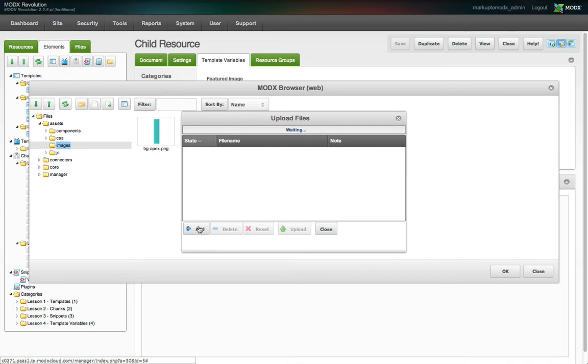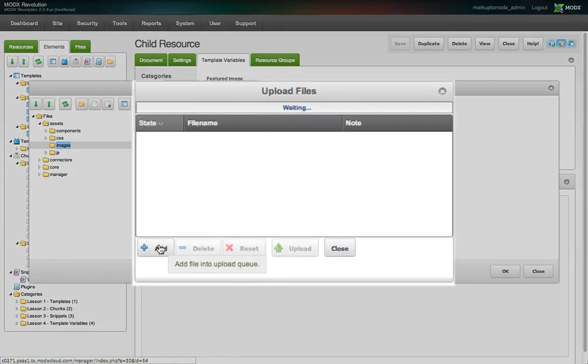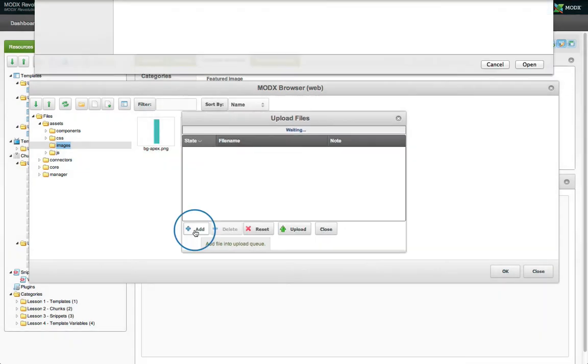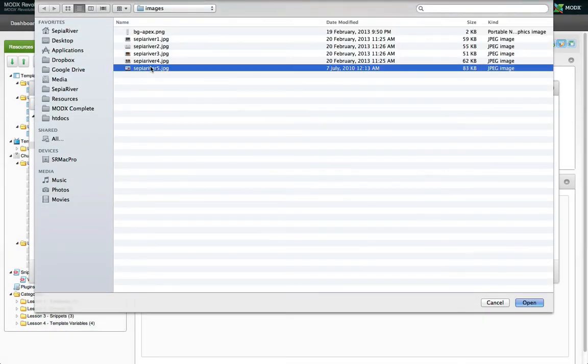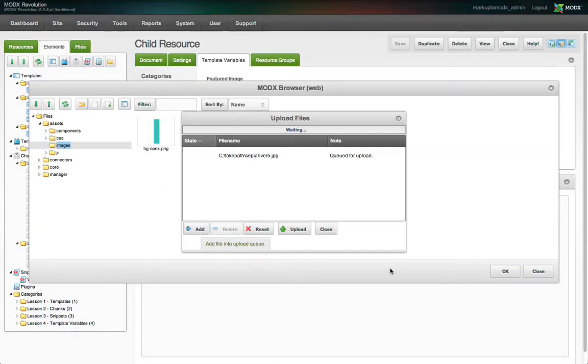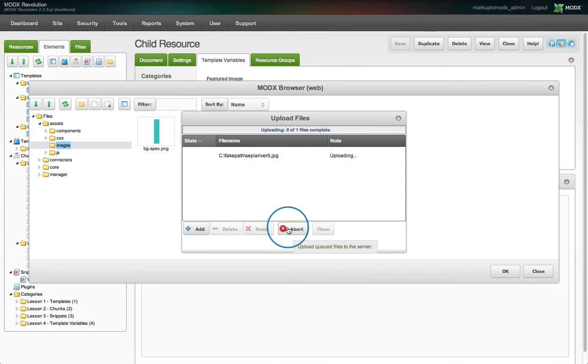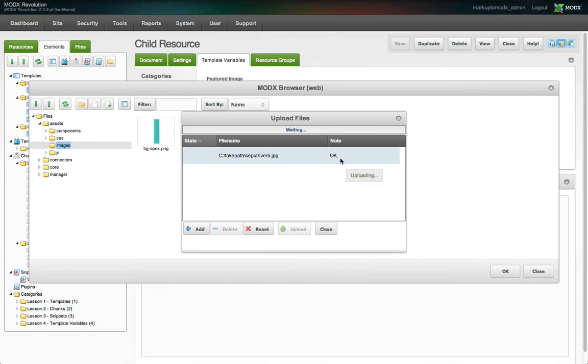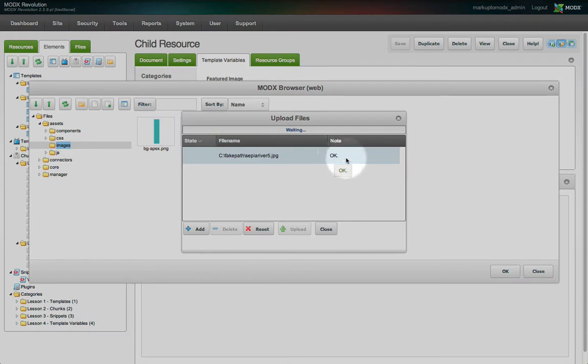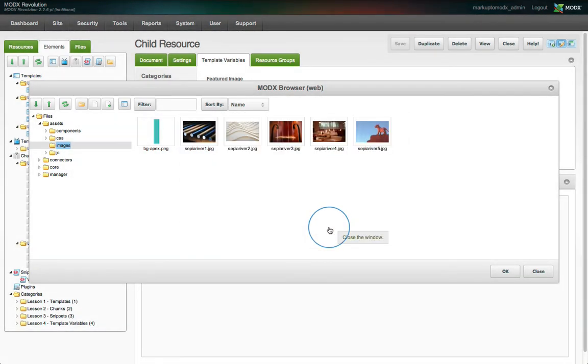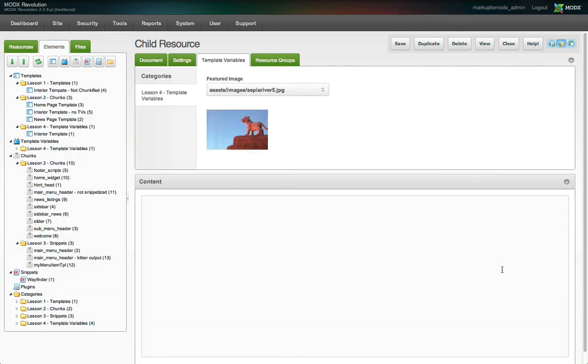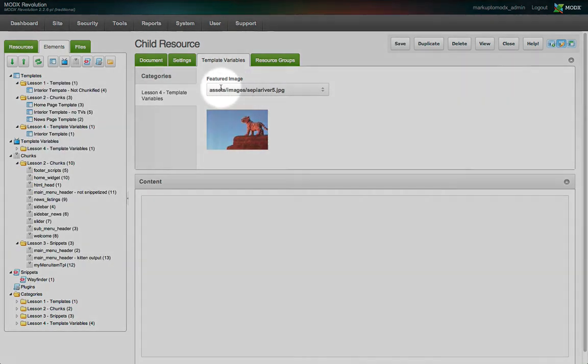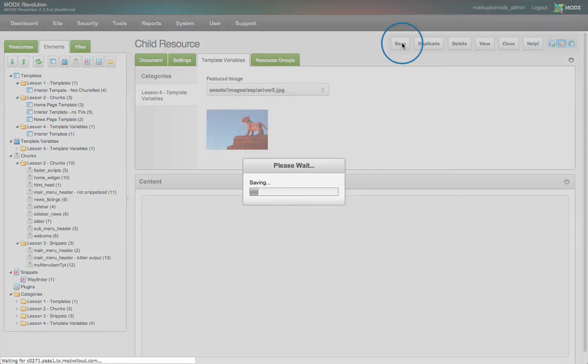The Upload Files modal window is a queue. You must add files to the queue one by one using the Add button. Select the file you wish to upload from your computer and click Open. You'll see the file listed in the queue. Click the Upload button to start the upload process. When it's completed, you'll see OK in the notes here. When you're done uploading all your files, click Close. Then select the image you want to use, click OK, and the image's path will be populated into the TV and the thumbnail will be displayed.